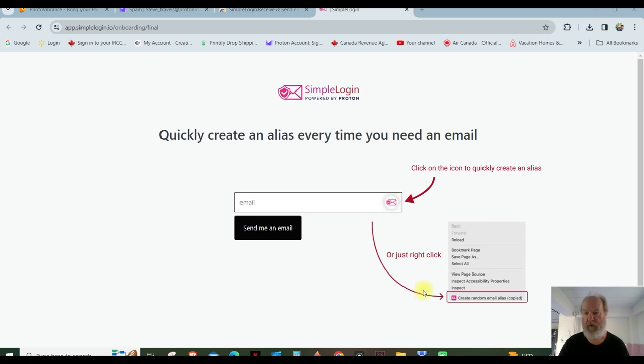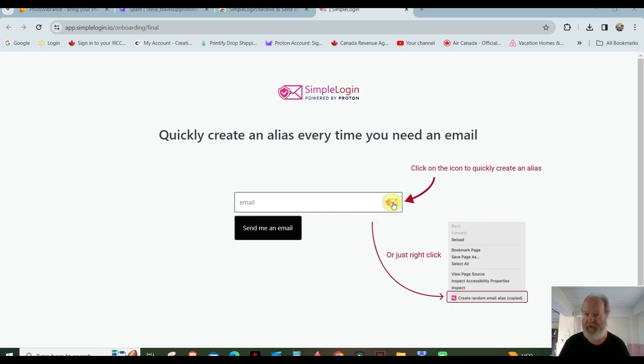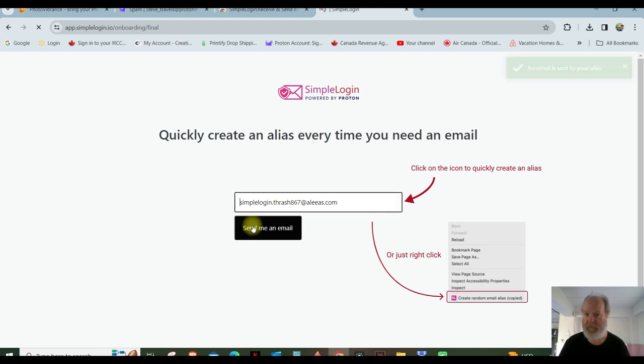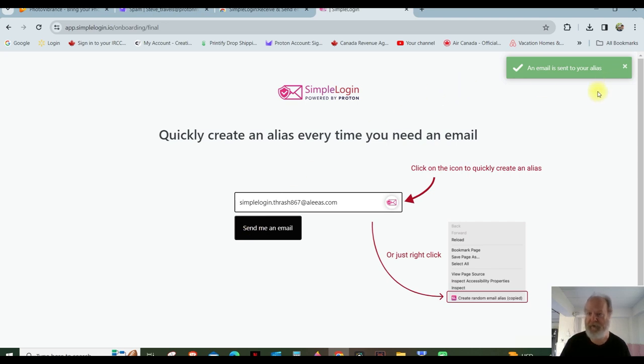So thinking that they would send me an alias email. I did that and waited and nothing happened. But when you click here, I don't know where you find this or just click here. So anyway, I clicked here and look, it created that. And then I clicked on here, Send Me An Email. And this is what happened. An email has been sent to your alias.